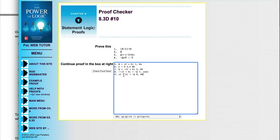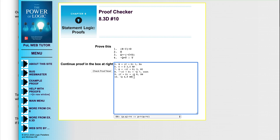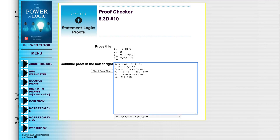Now we have if C then D from line 6, and if (if C then D) then not-Q from line 9. So we can get not-Q as our consequent. We apply modus ponens using lines 6 and 9. Remember, in modus ponens, P doesn't have to be just one statement letter — here our P is the entire expression 'if C then D'. These are argument forms and P can stand for something much more complex than a single statement letter. So we get not-Q on line 10.